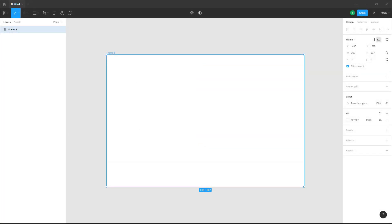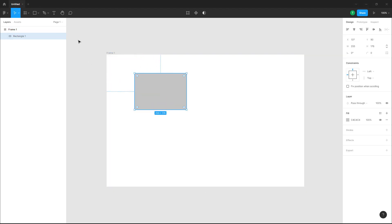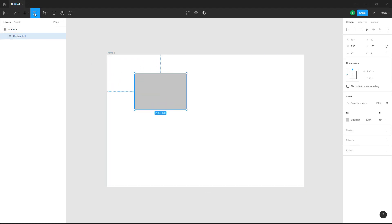You can also create multiple components together in Figma. To do that, I'm going to go over here to the rectangle shape and make a rectangle right here.